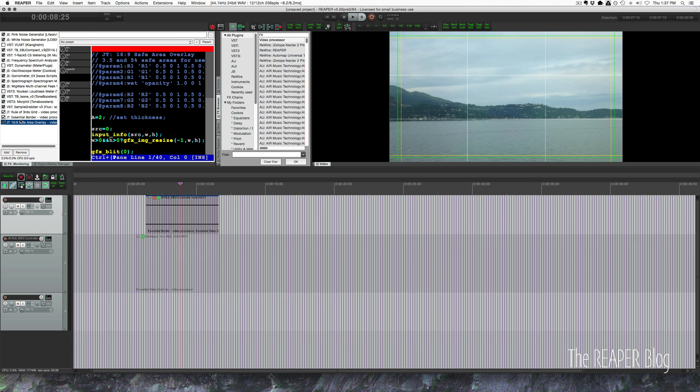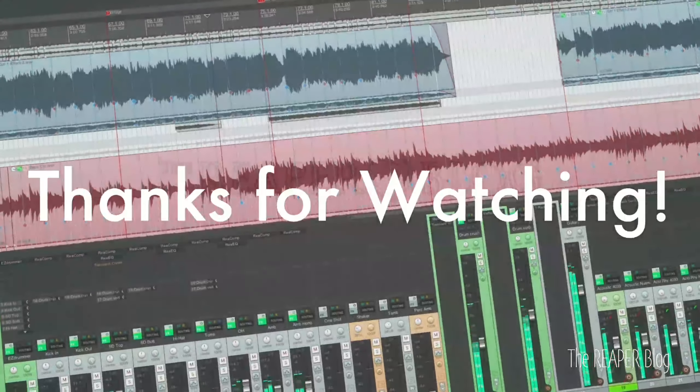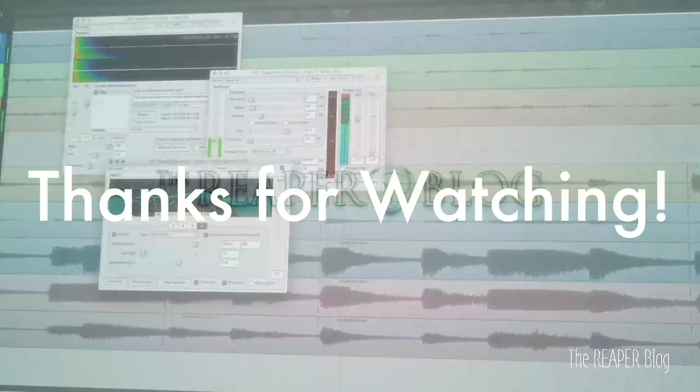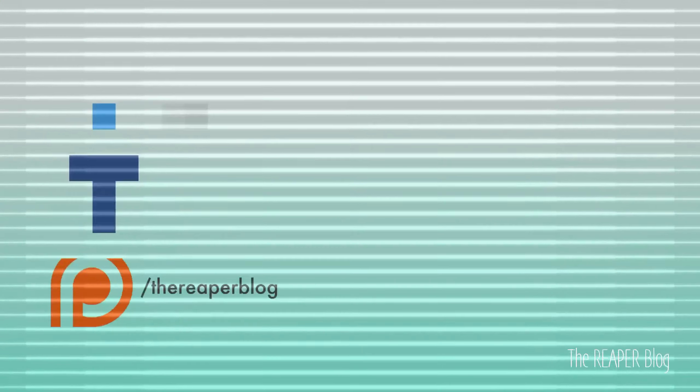So thank you guys for watching. Hope you've enjoyed this video. Please subscribe to the channel if you haven't already. Follow me on Facebook and Twitter, support on Patreon, visit reaperblog.net for a lot more tutorials.